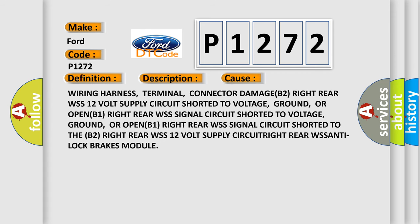Wiring harness, terminal, connector damage. B2 Right Rear WSS 12V Supply circuit short to voltage ground. Or open B1 Right Rear WSS Signal circuit short to voltage ground. Or open B1 Right Rear WSS 12V Supply circuit. Right Rear WSS Anti-Lock Brakes Module.